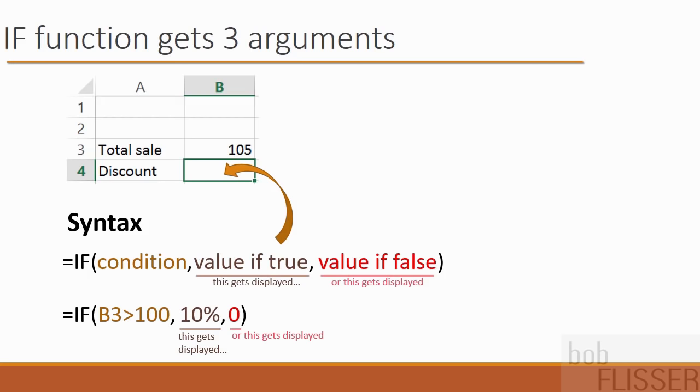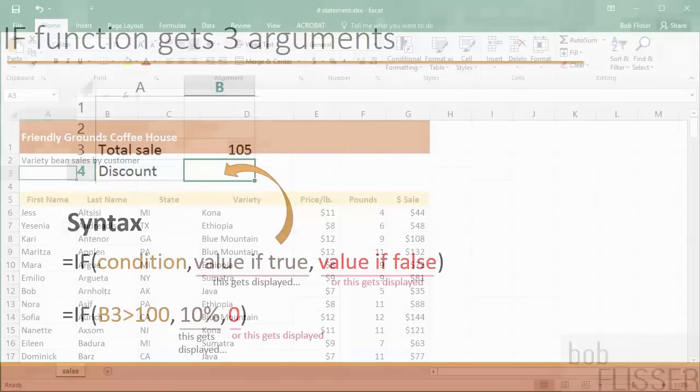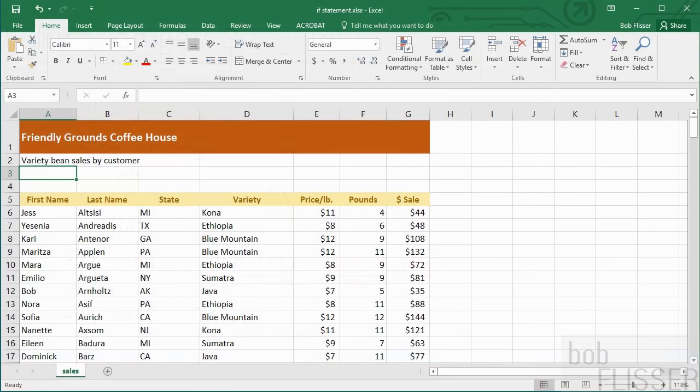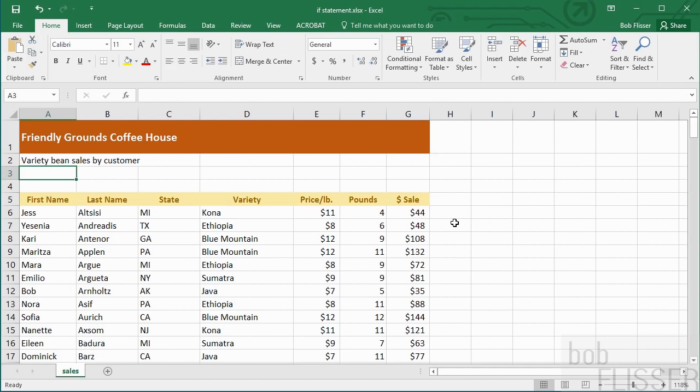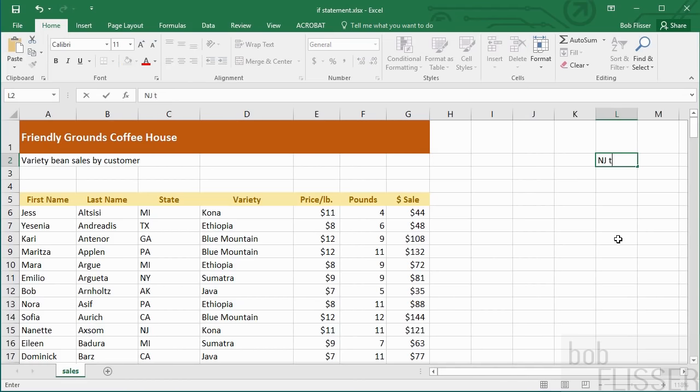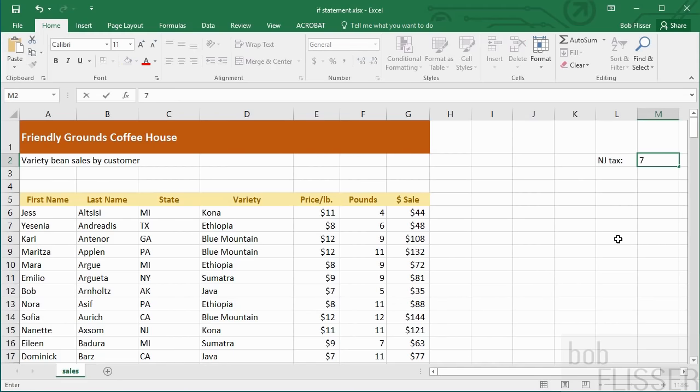So let's go and use this on a worksheet. The worksheet I have open is called if statement, and you'll find it in the chapter 3 folder of the exercise files. This is similar to other worksheets we saw previously. We have names, we have states, what the customer is buying, price per pound, how many pounds, and the total sale. So what we want to do is make sure that any order that is coming from the state of New Jersey gets a 7% sales tax. But if the order is coming from a different state, there is no sales tax applied. So let's put the sales tax off to the side where it won't get printed out. I'll just click over here in cell L2 and I will type NJ tax, hit the tab key, and I will put in 7%. Got to remember to return it, hit the enter key.